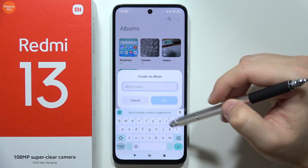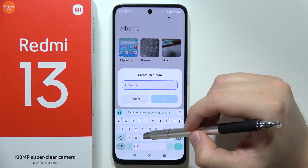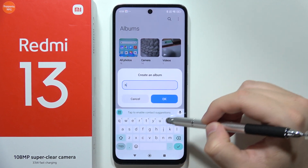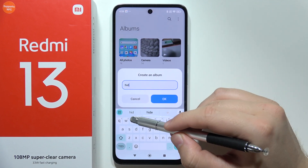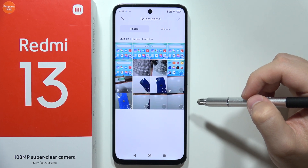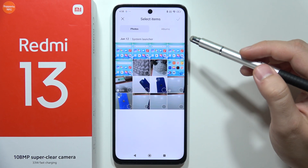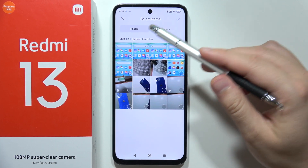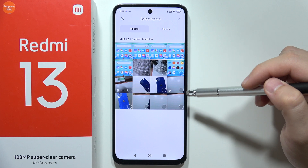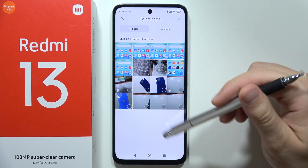We have to click here on the plus, then set the album name, click OK. Now you will have to select the photos or videos that you want to move into this folder.